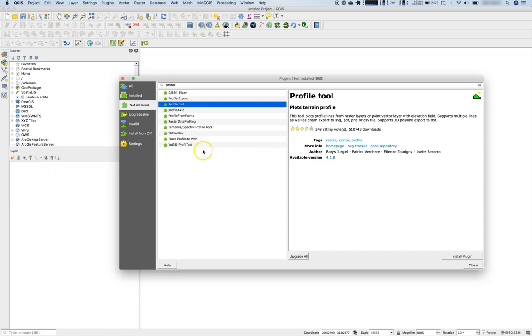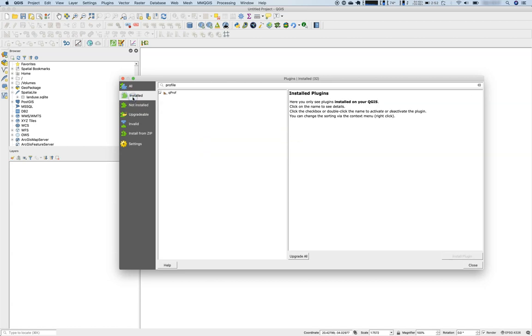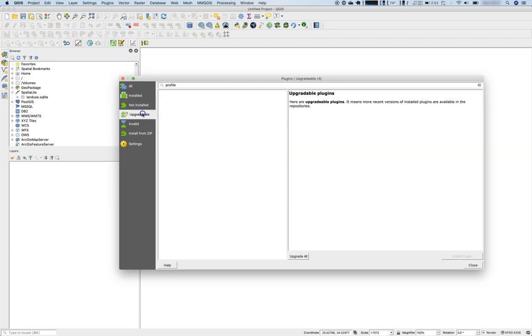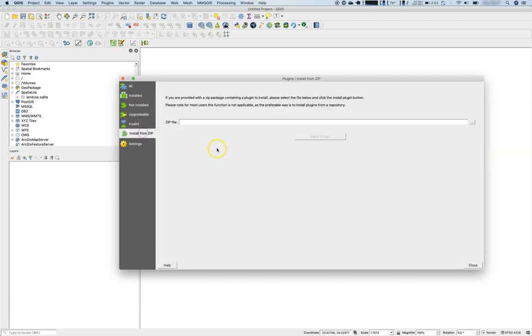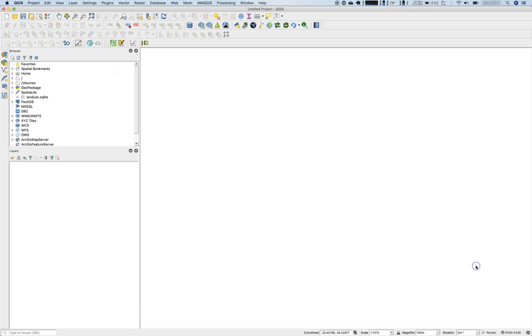Like here, let's have a look on the profile tools if there are any. Well, there's a profile tool here from Borys Jurgiel and others. So it's just a great idea to use this plugin manager to enrich your everyday tasks.